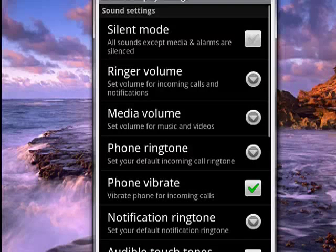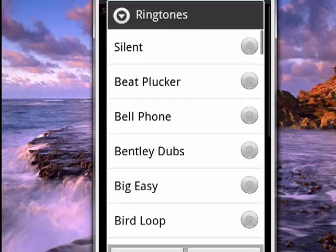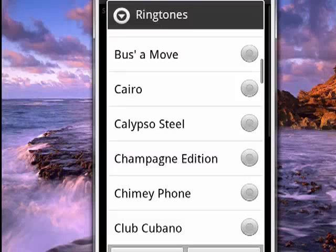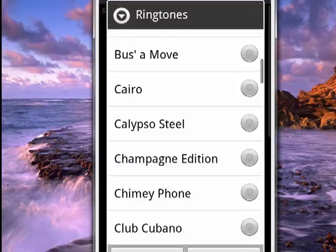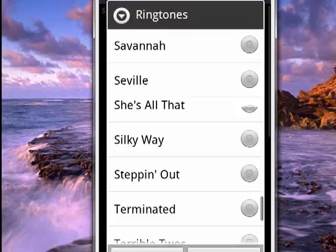That brings up this screen, and you can see down about halfway is Phone Ringtone. We're going to tap on that, and what this does is bring up the default ringtones. You can scroll through here and pick the one that you want. Then tap OK.